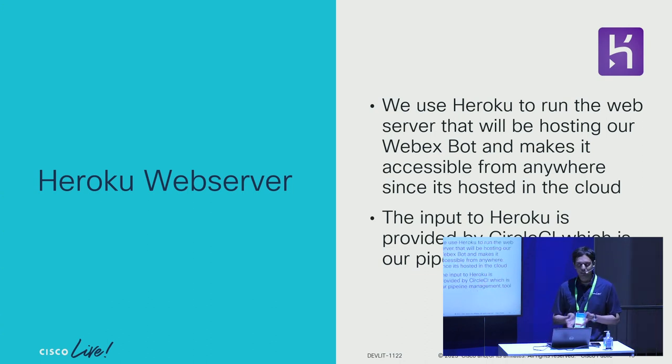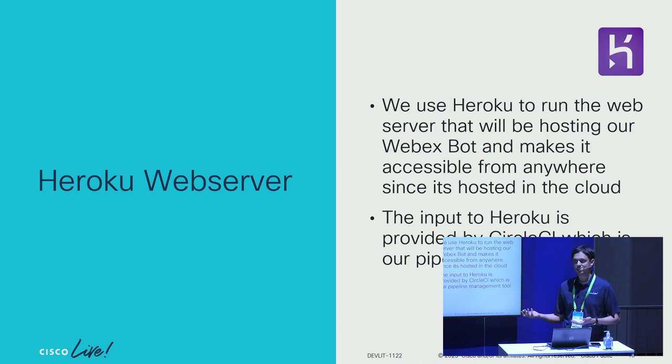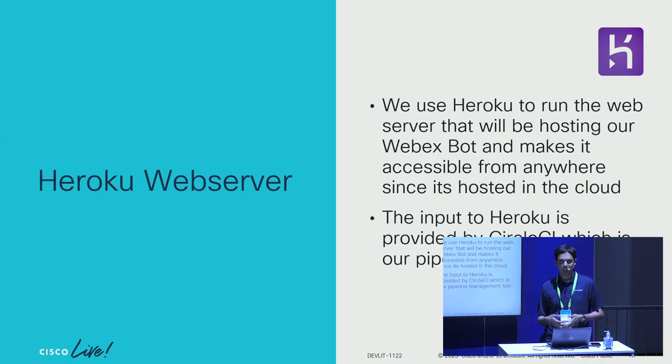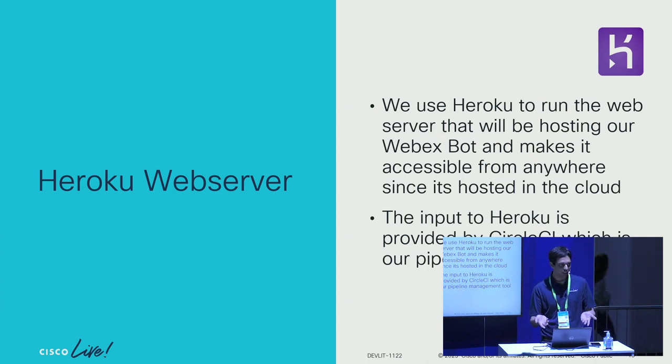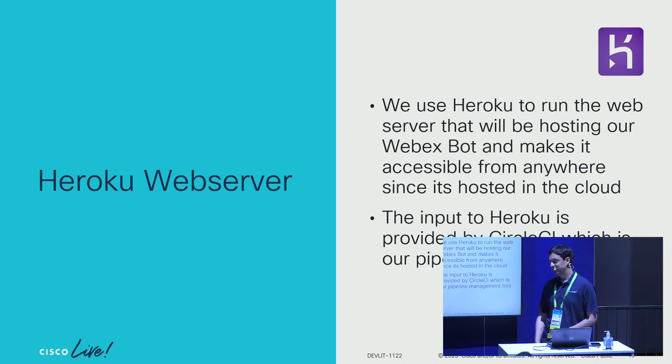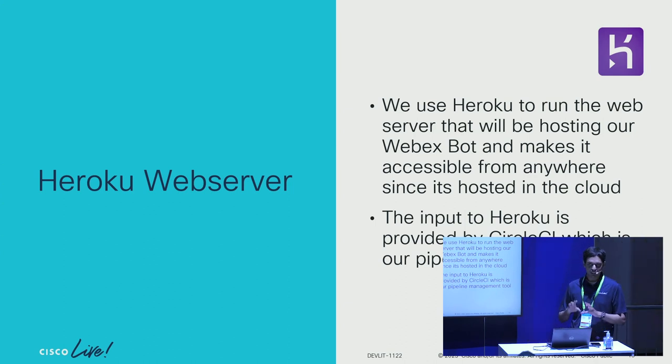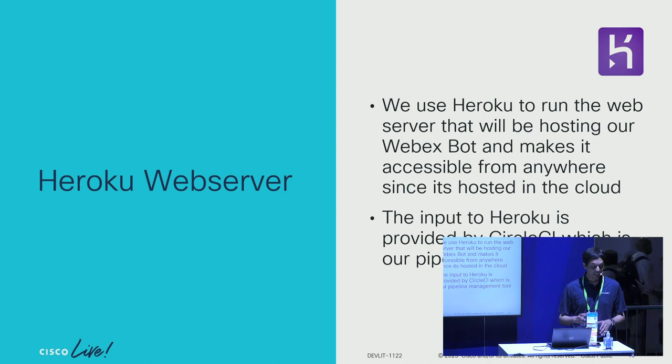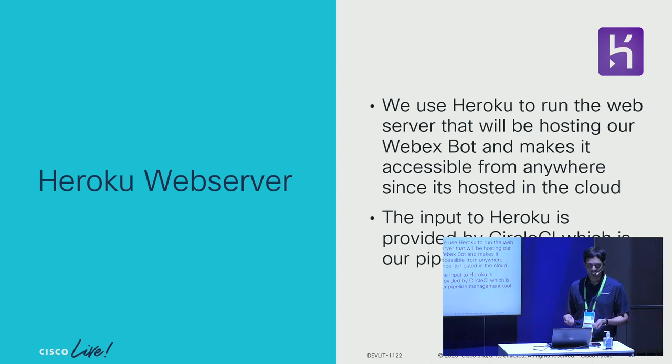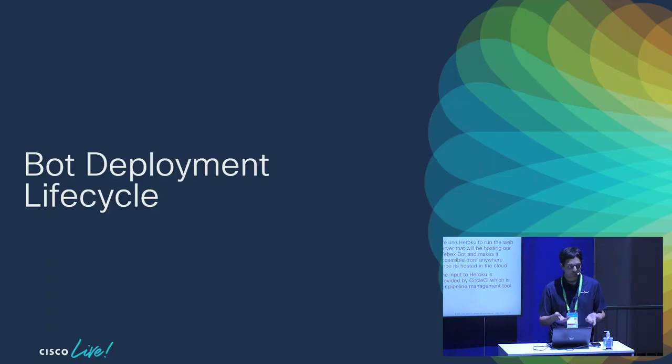The final step remaining is where you now have to deploy this on a web server. For this, I'm using Heroku. You can use any other web server, maybe a local ngrok running on your laptop. At this point, once your code is deployed on the web server, it's live. That means any user who has access to the WebEx app can now use your WebEx bot.